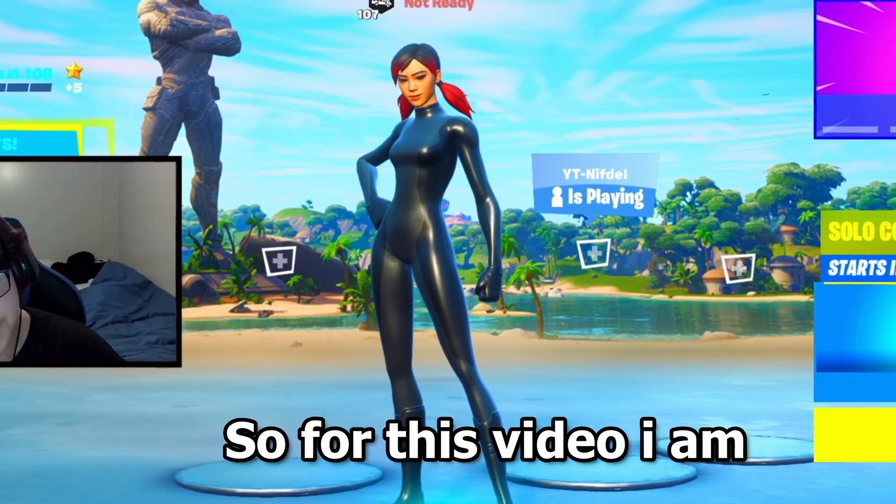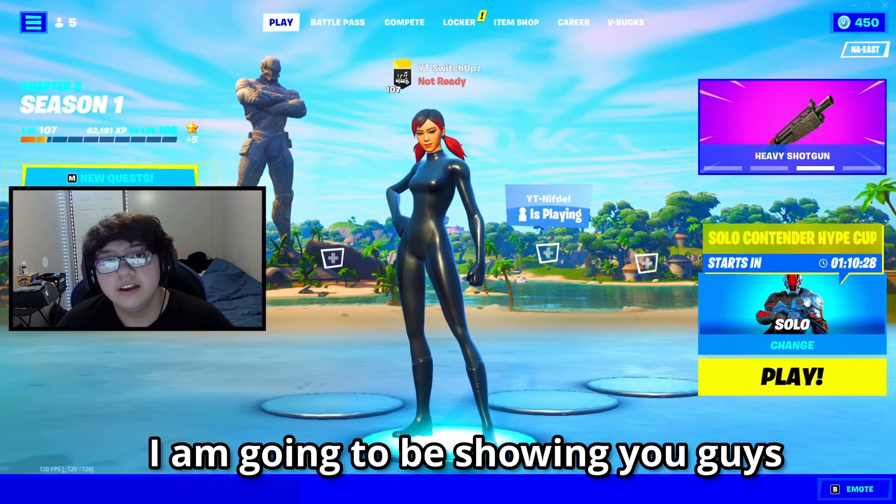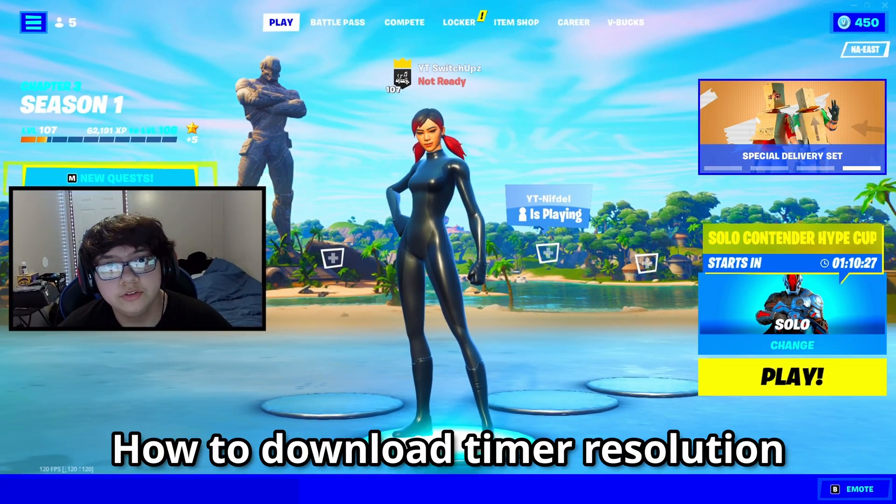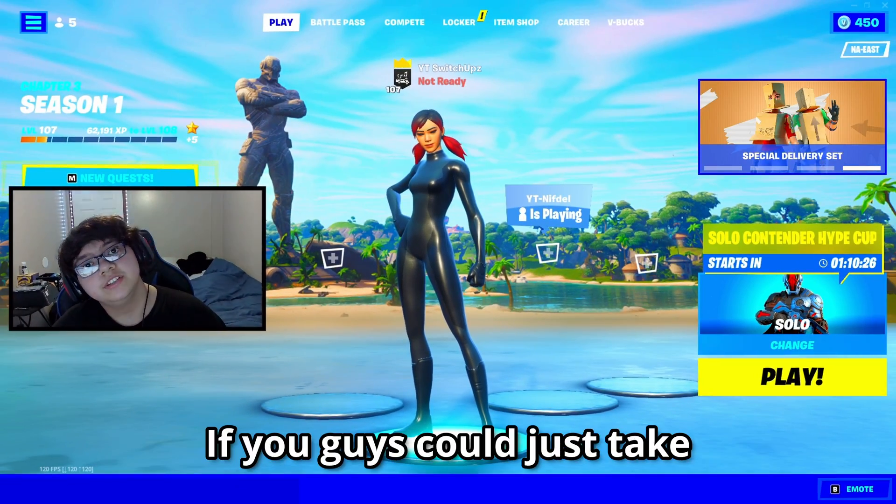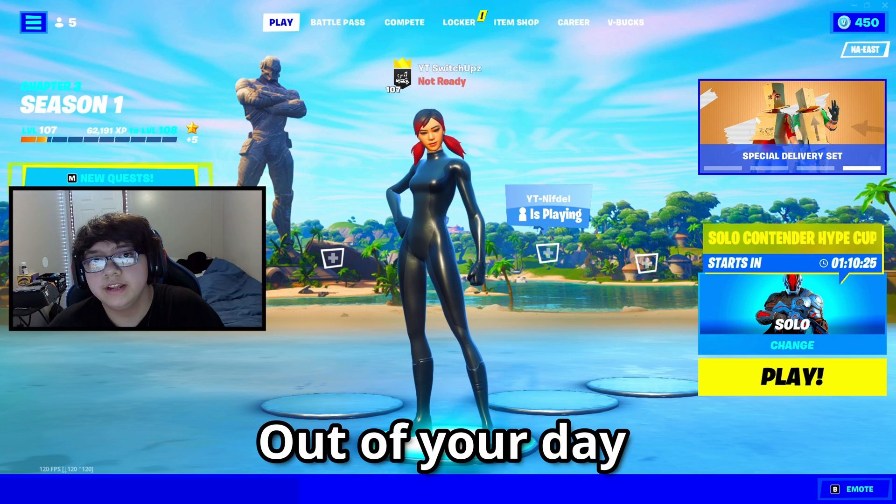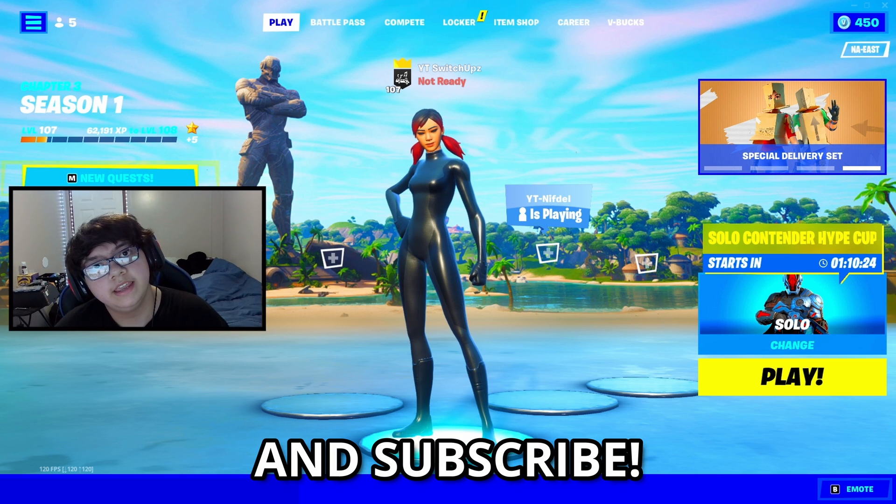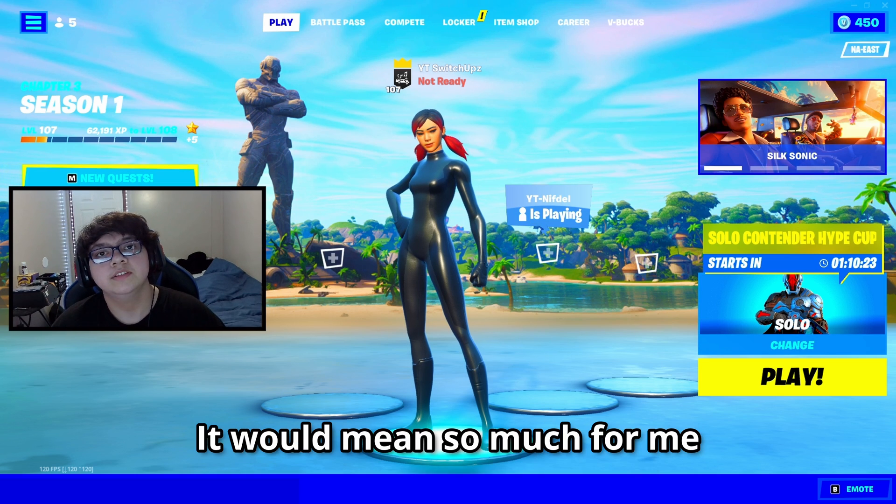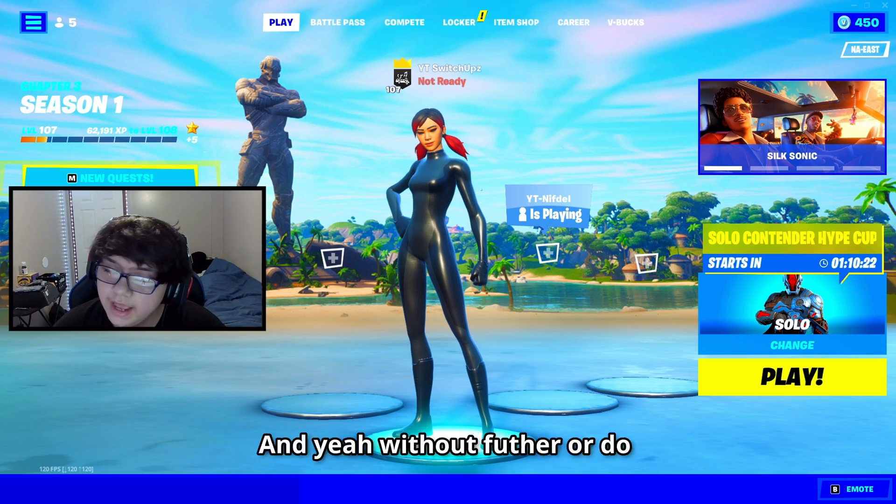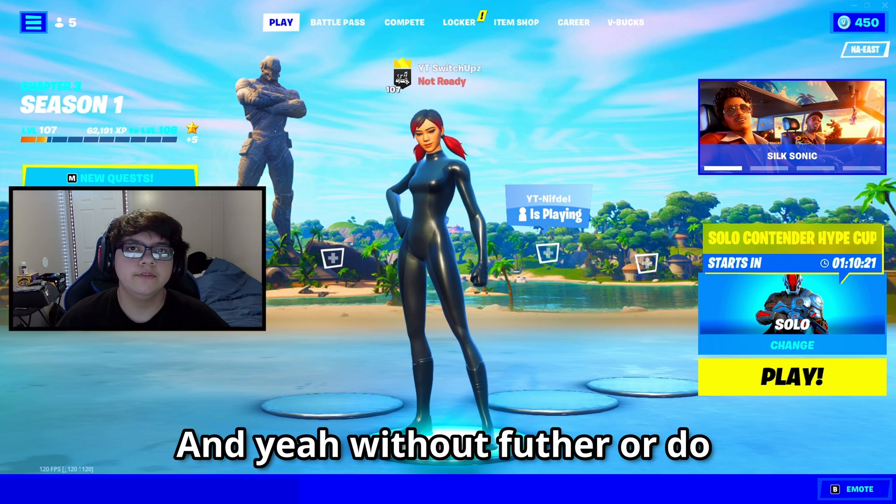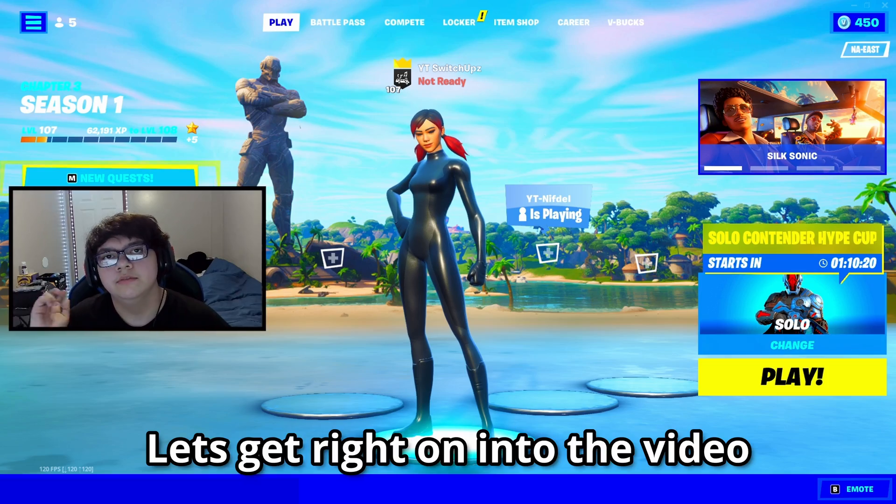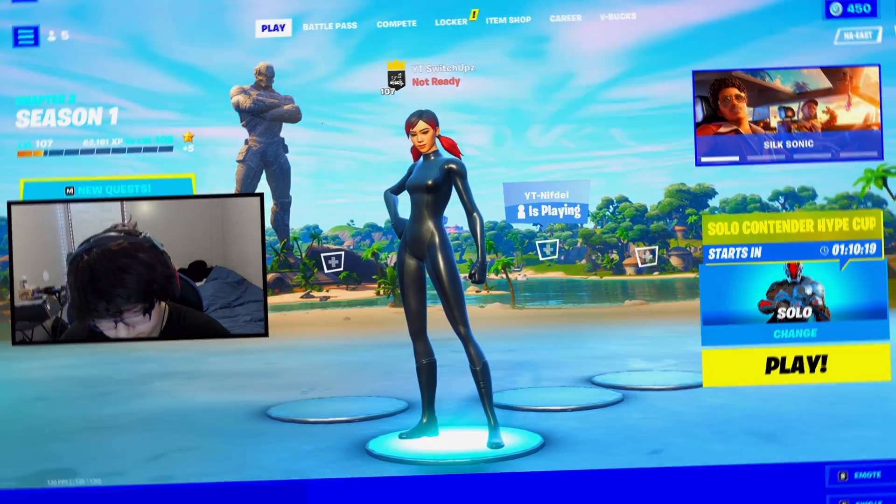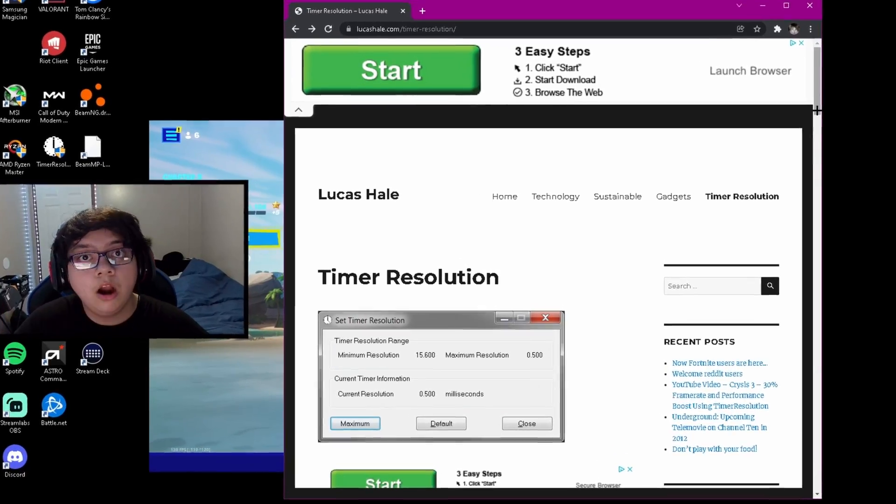Yo what's up boys, so for this video I'm going to be showing you guys how to download Timer Resolution. If you guys could just take five seconds out of your day to please drop a like and subscribe, it would mean so much to me. Without further ado, let's get right into the video.